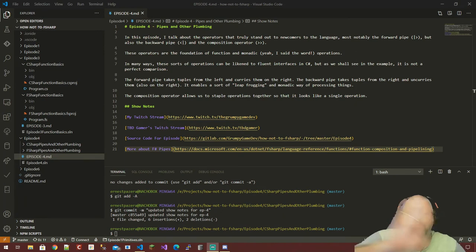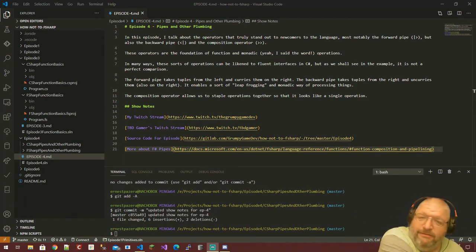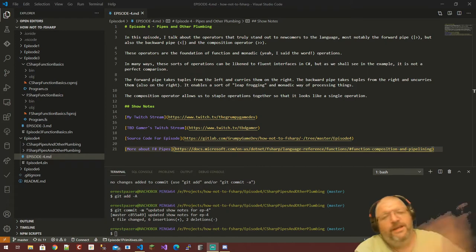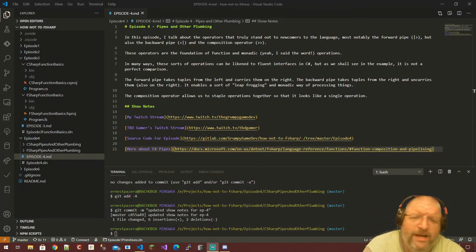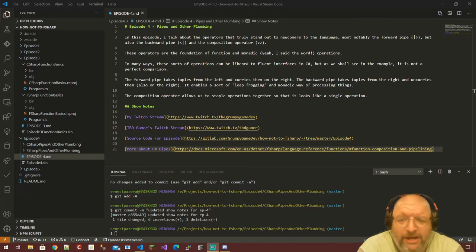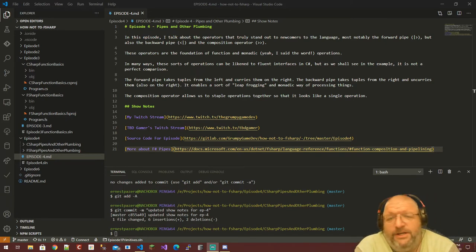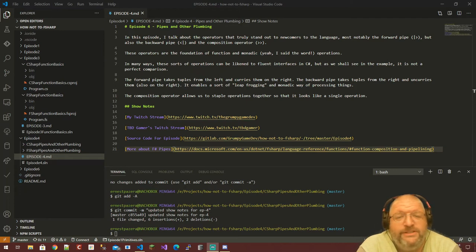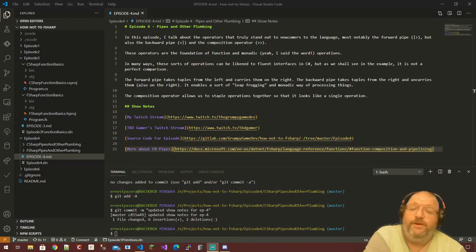Hi everybody, Grumpy Game Dev here, and I'm here with TBD Gamer. Say hi. Hello there. Today is episode four of 'How Not to F#: Pipes and Other Plumbing.' In this episode I talk about the operators that truly stand out to newcomers to the language — most notably the forward pipe, but also the backward pipe.